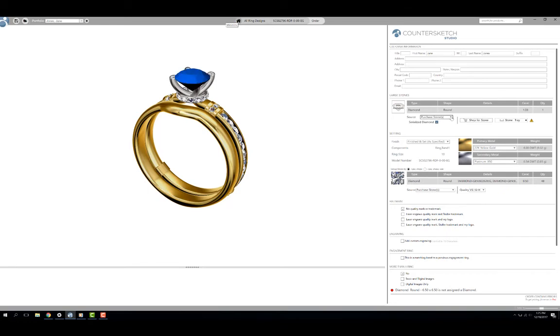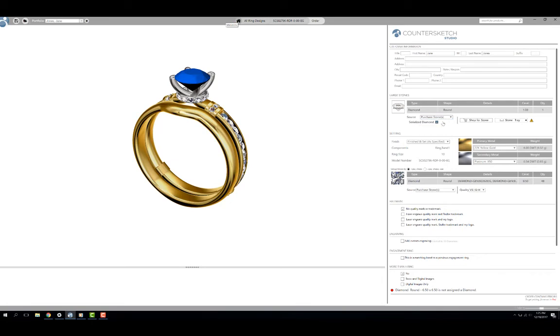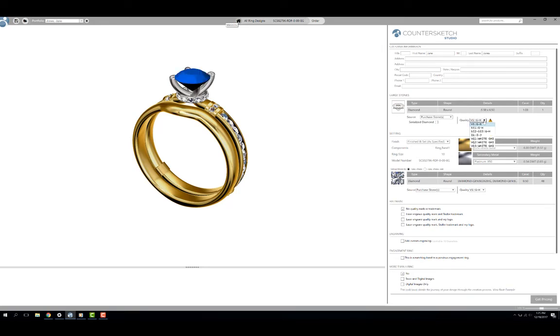Then I need to specify where my center stone is coming from. I can purchase stones from Stuller, send a stone in for Stuller to set, or set the stone myself. If I am purchasing my stones from Stuller, I can either purchase a serialized stone or specify a quality range. I am going to simply specify a quality range so I need to toggle off the serialized stone option and select my desired quality from the drop down.